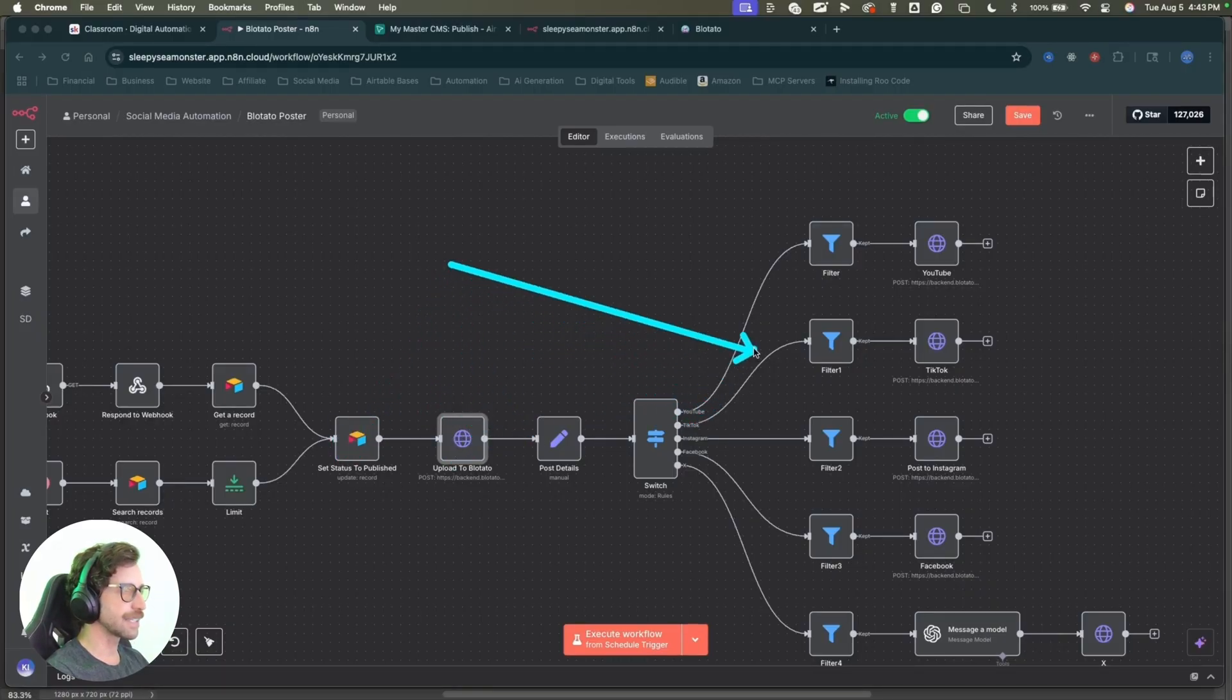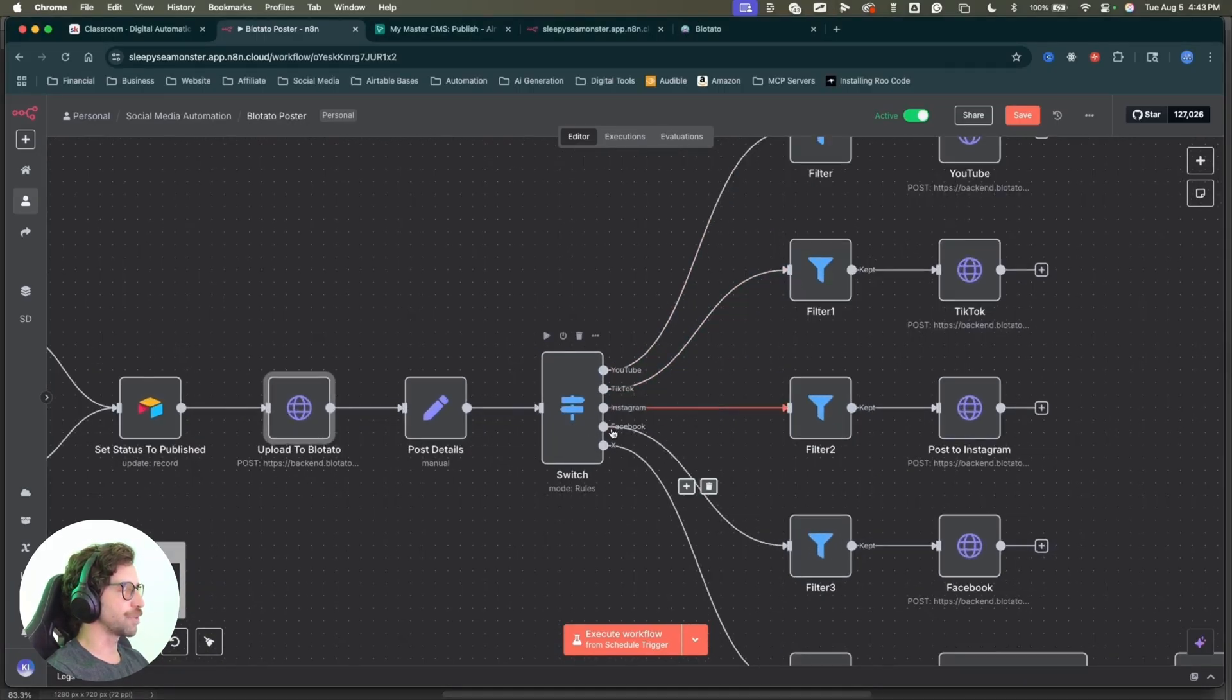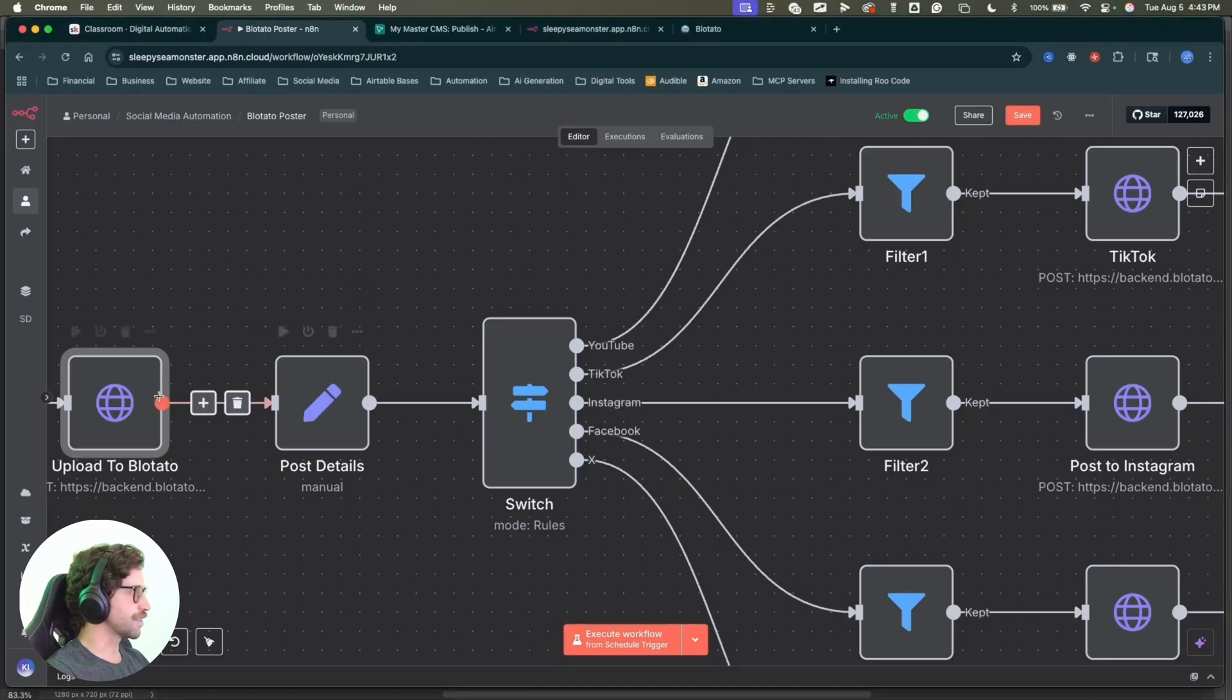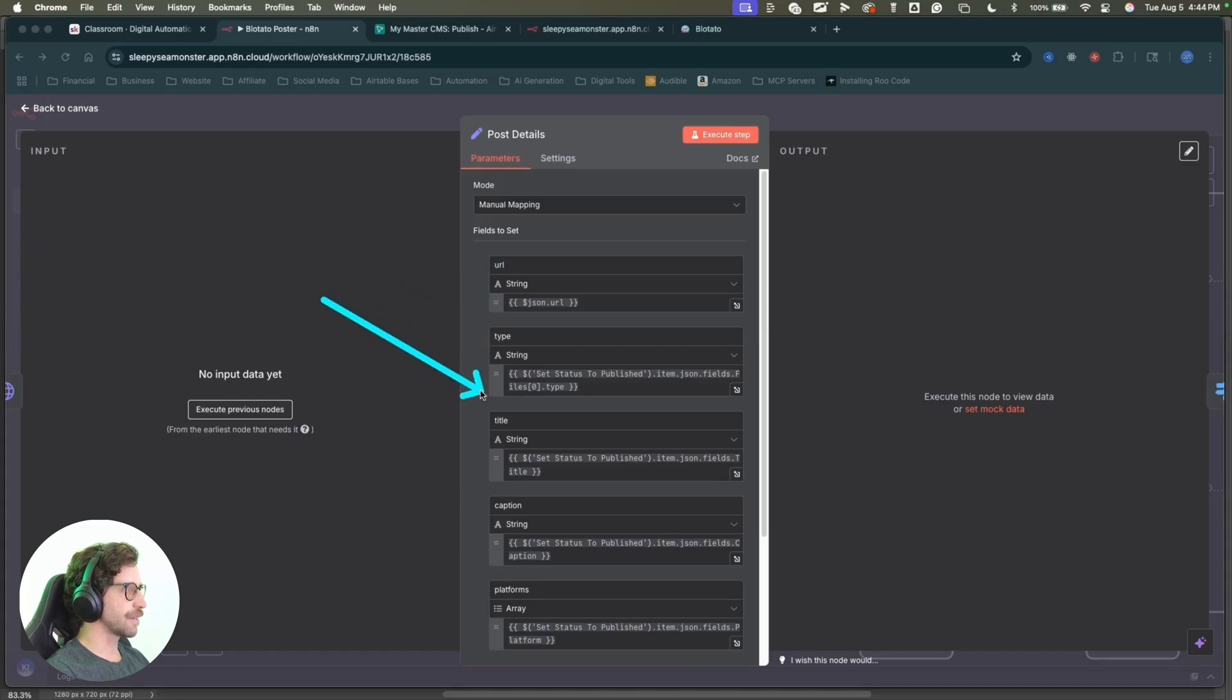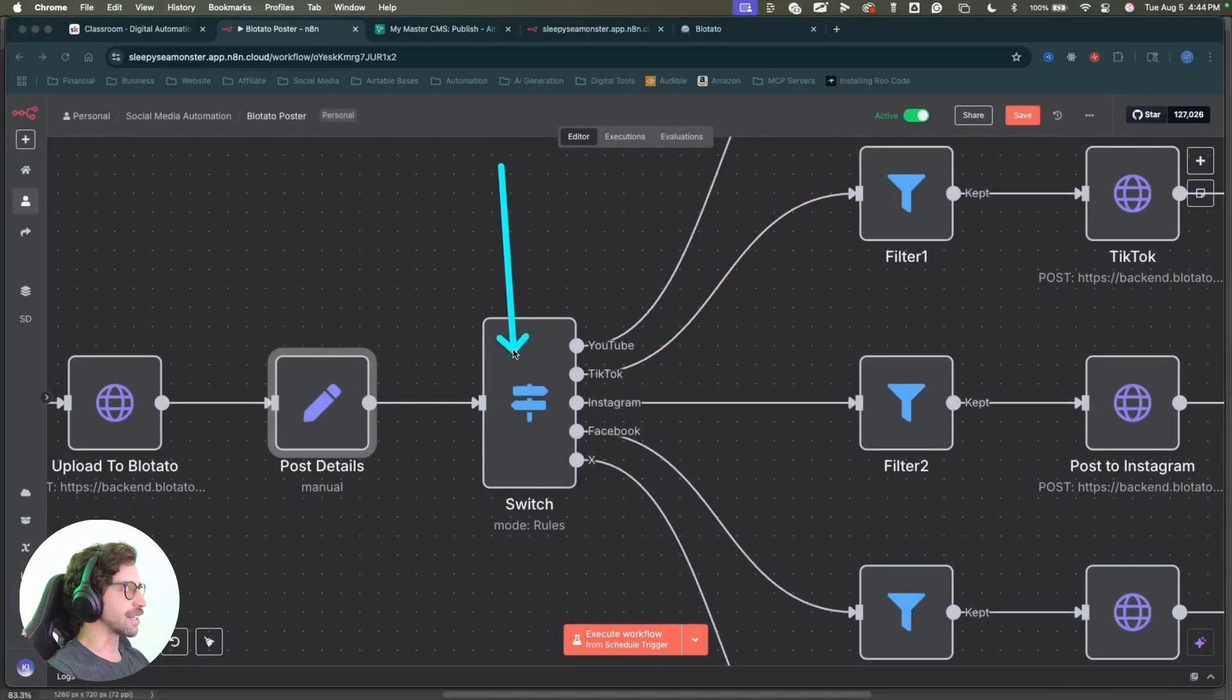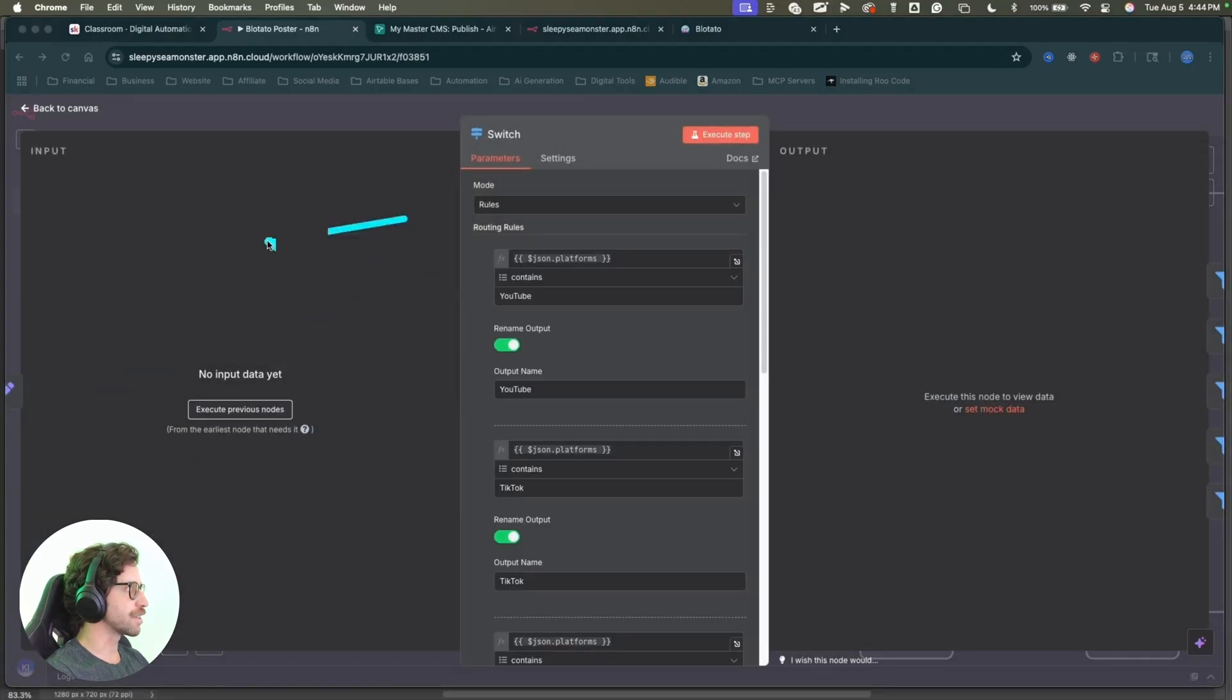So you can see in this node here, the edit fields node coming from the HTTP node. I'm basically grabbing everything from Airtable. So the URL, the file type, YouTube title, caption, and the platforms that I want to post to. You can see next in the switch node, it's going to decide which platforms are being selected. So basically from the previous node, if the platforms array contains YouTube, pass it down the YouTube route. If the platform name contains TikTok, pass it down the TikTok route and so on.